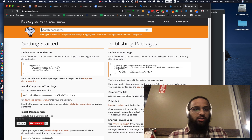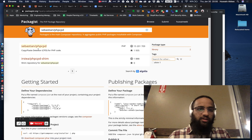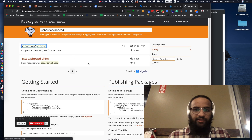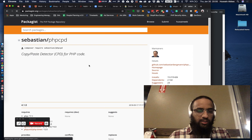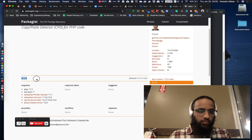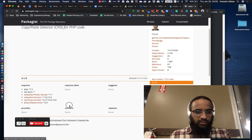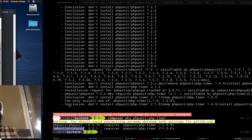Let's take a look. This is Packagist and I'm just going to search for phpcpd. Yes, the latest version is 4.1 and it does require 2.0.